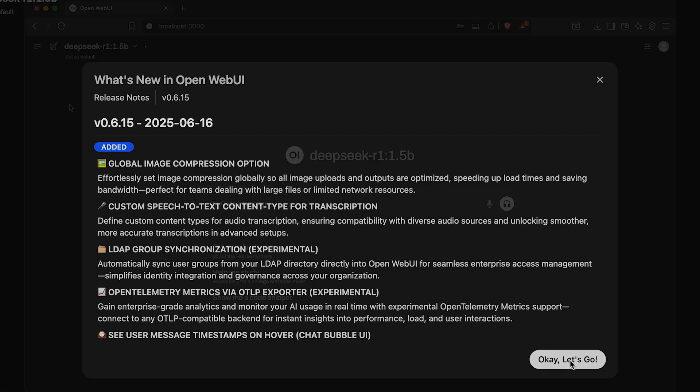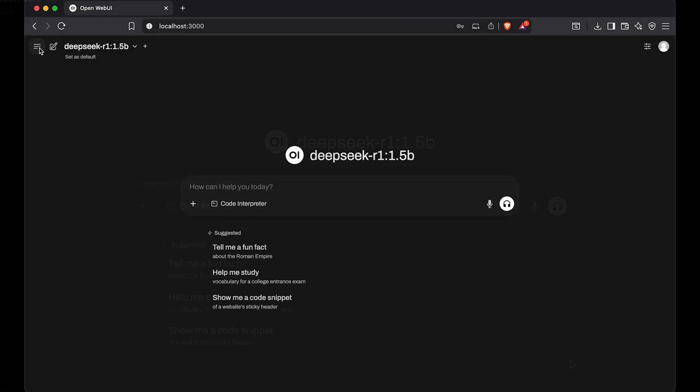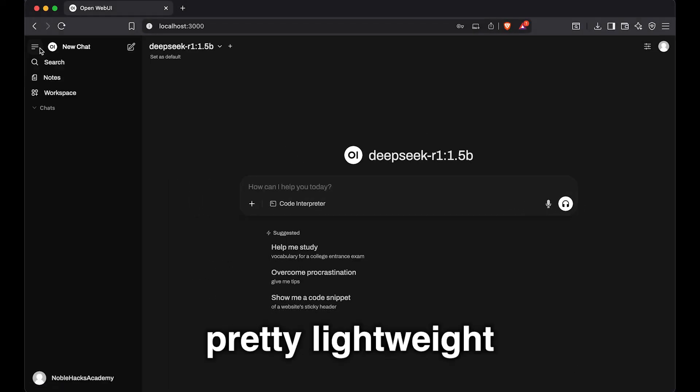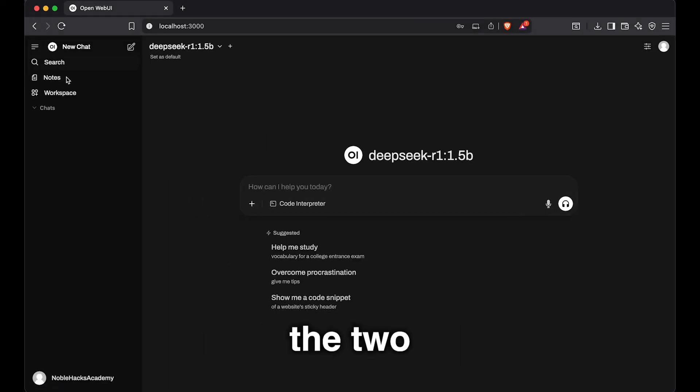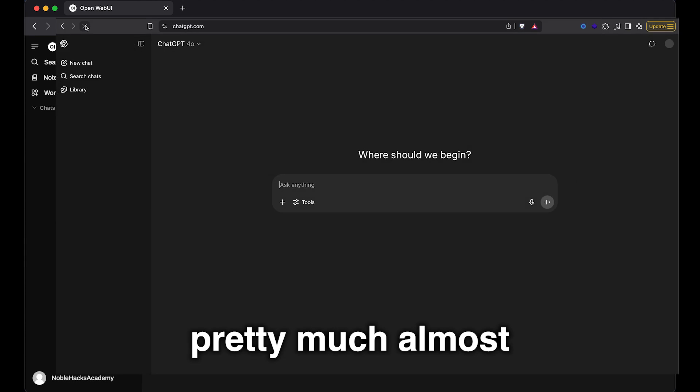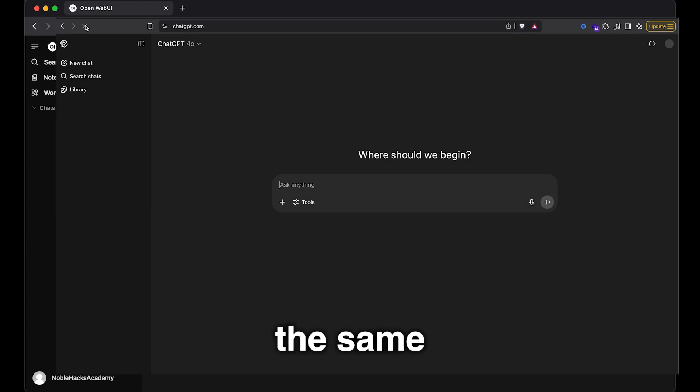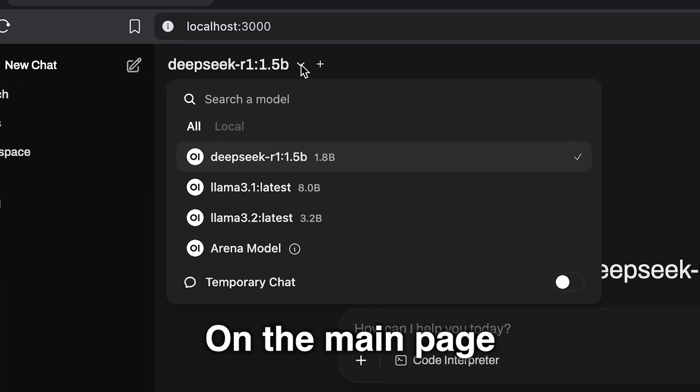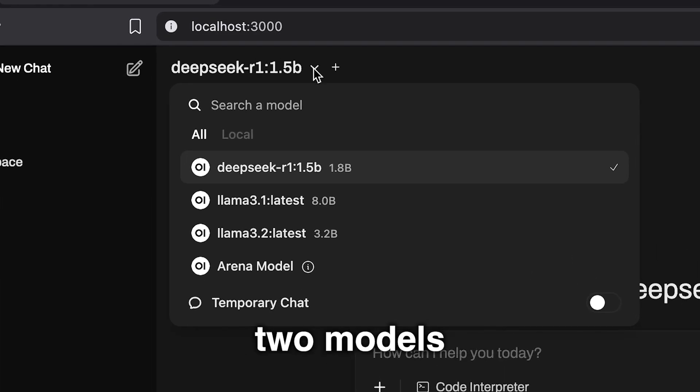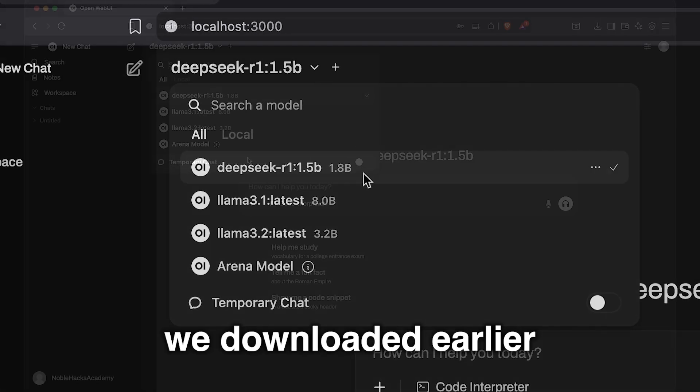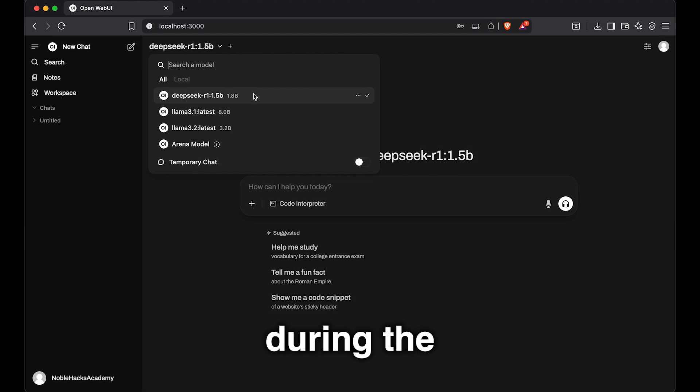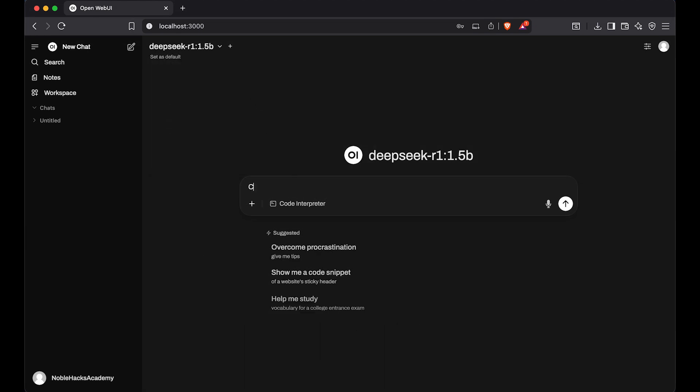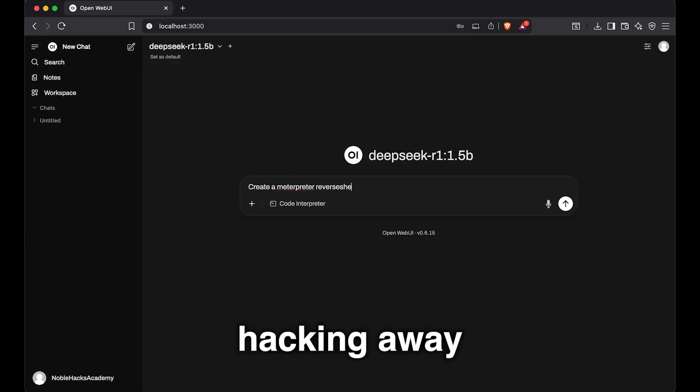The best part I like about this is how similar it looks to ChatGPT. And it's pretty lightweight. I mean, the two pretty much almost look exactly the same. Now, on the main page, we pick one of the two models we downloaded earlier during the Ollama steps, if you remember, and start hacking away.